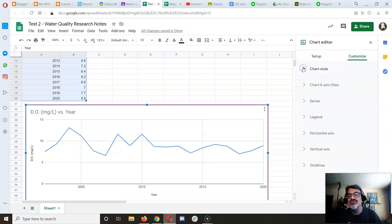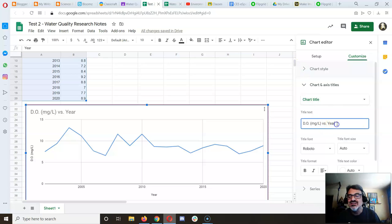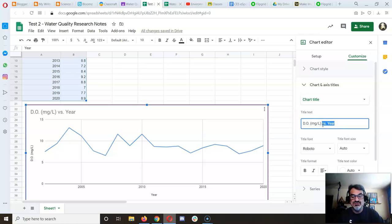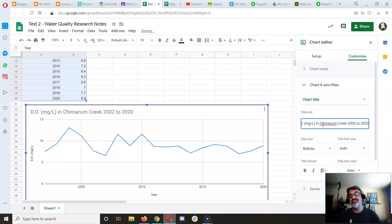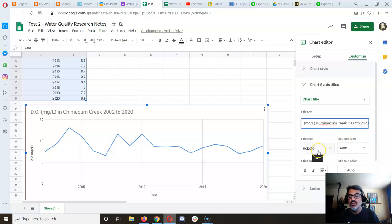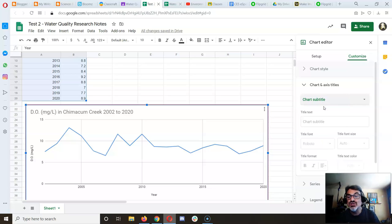For the chart title, instead of 'DO versus year', I'll say 'DO milligrams per liter in Chimicum Creek 2002 to 2020.' You can also add a subtitle if you want.